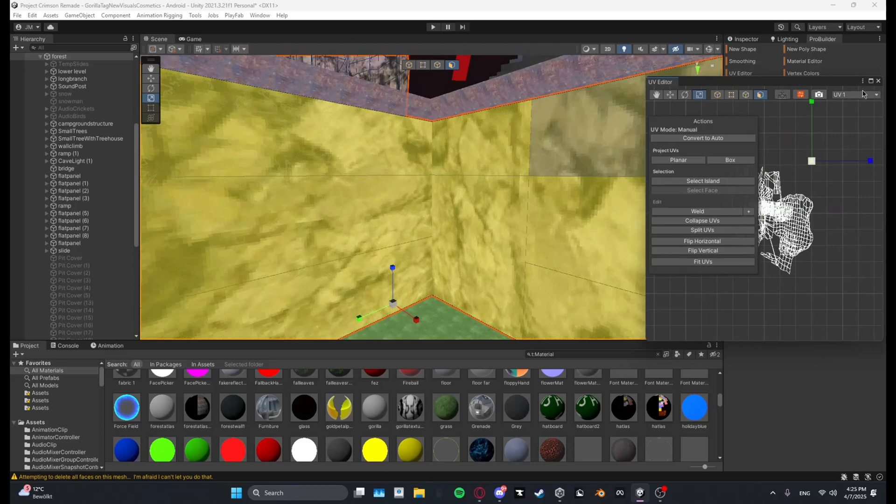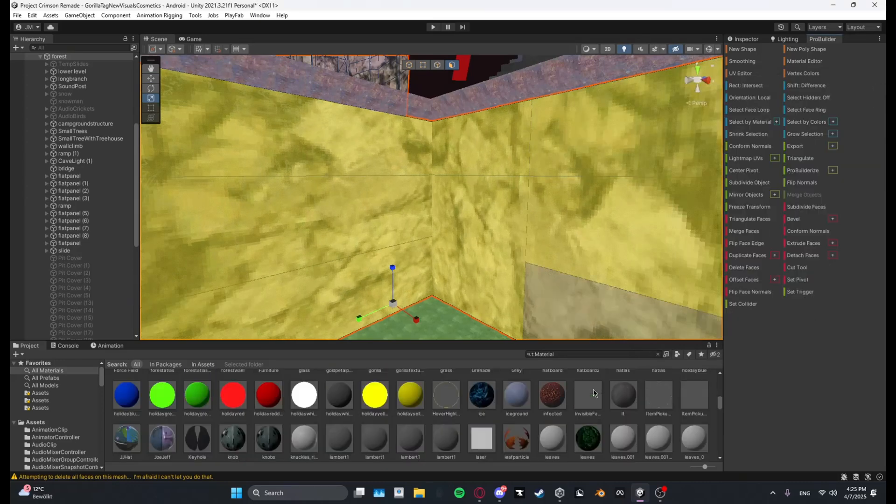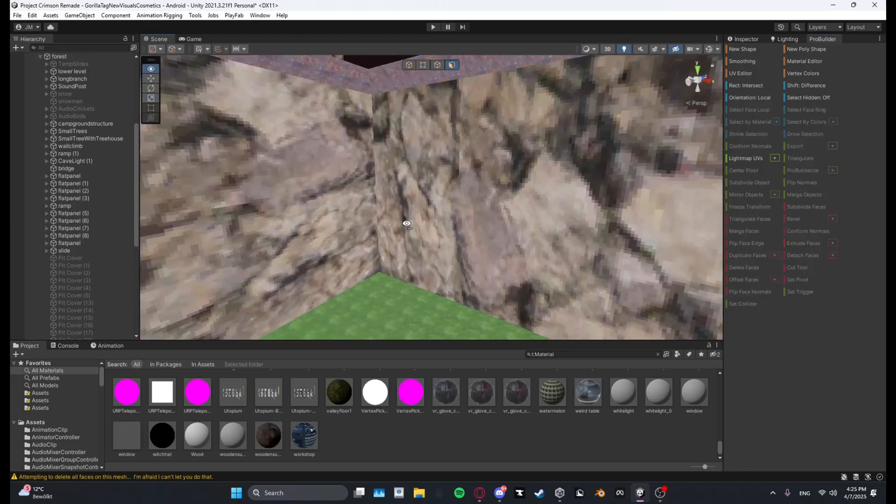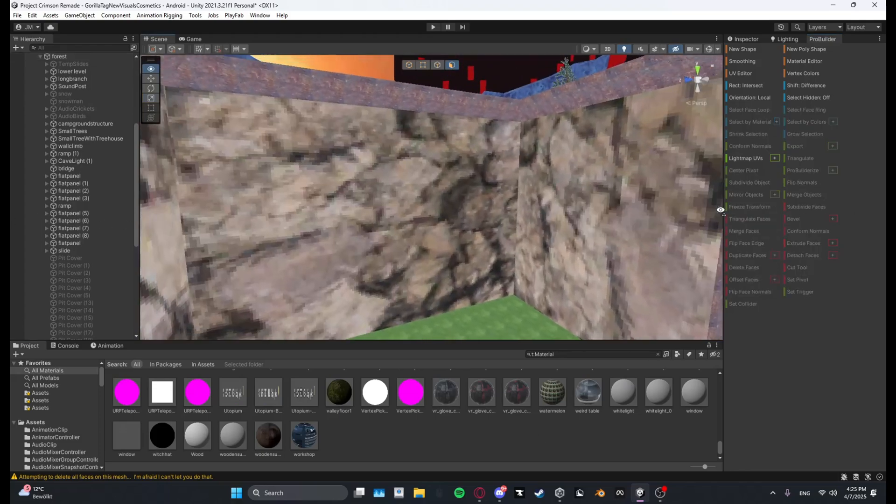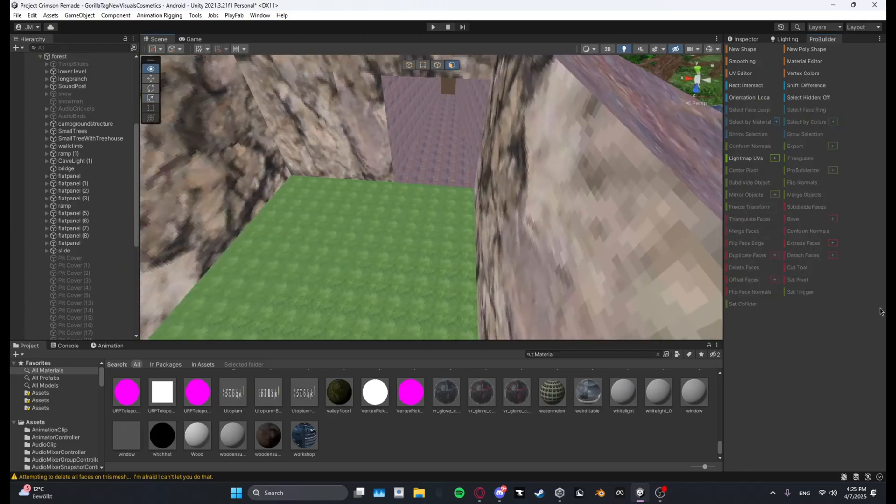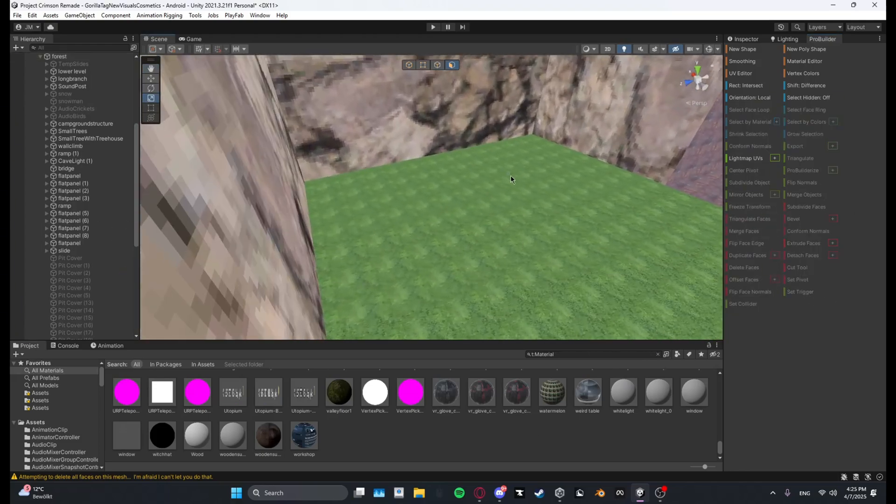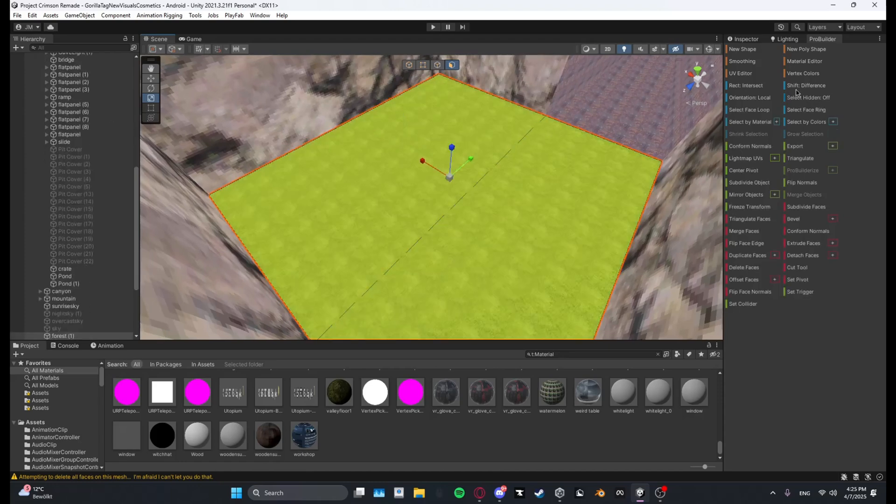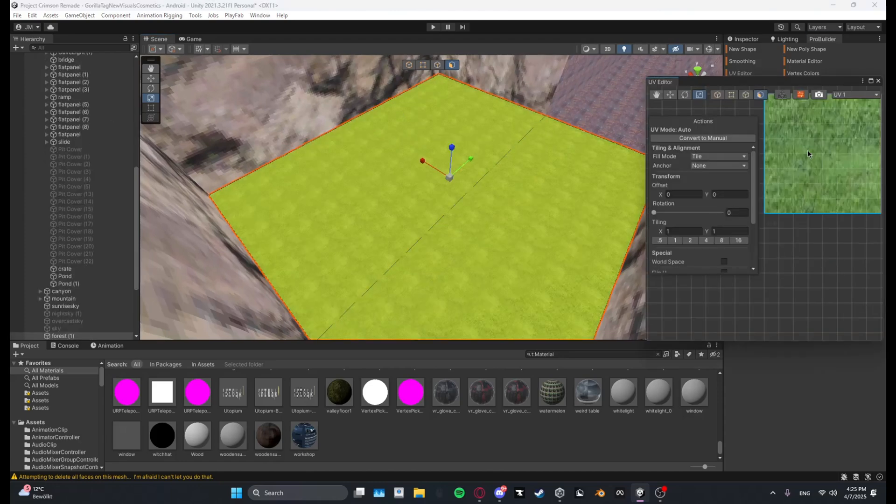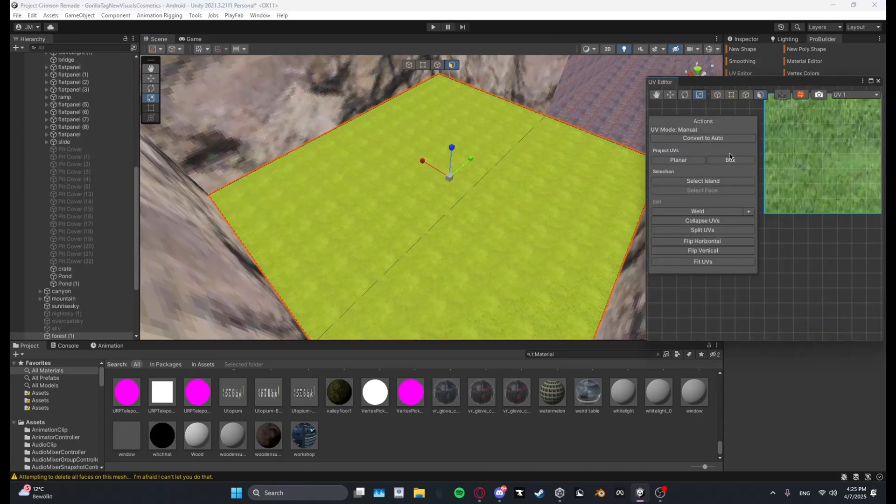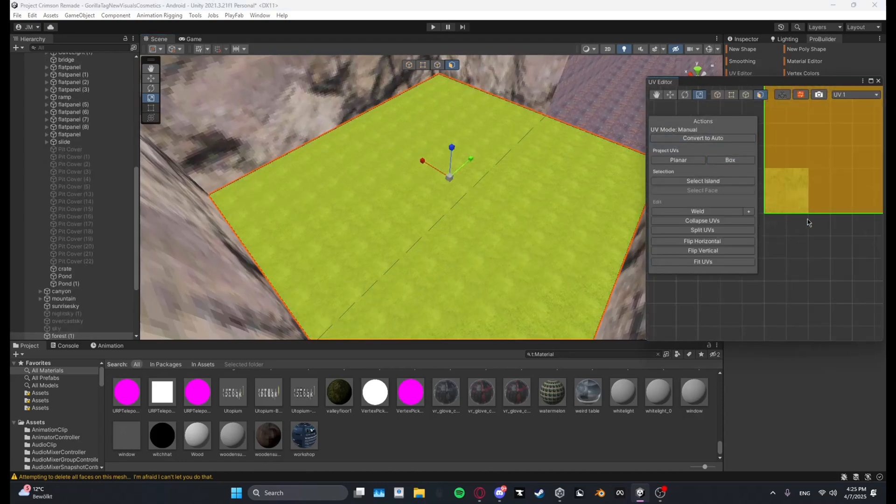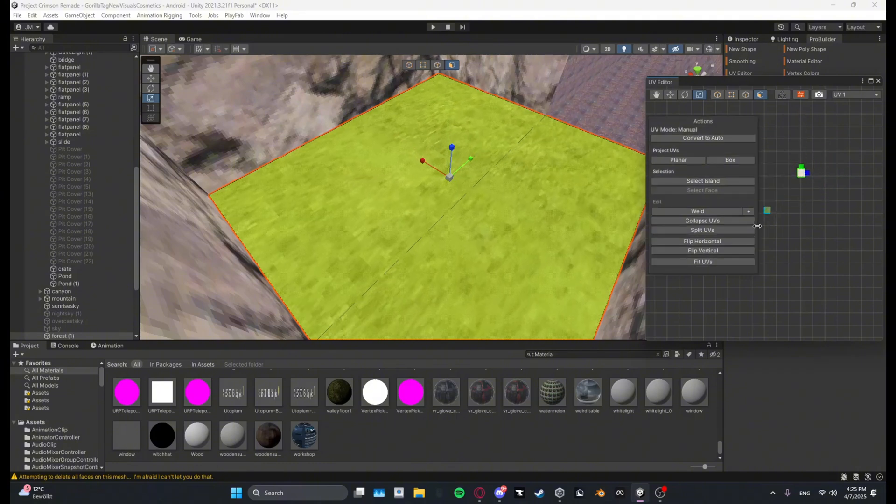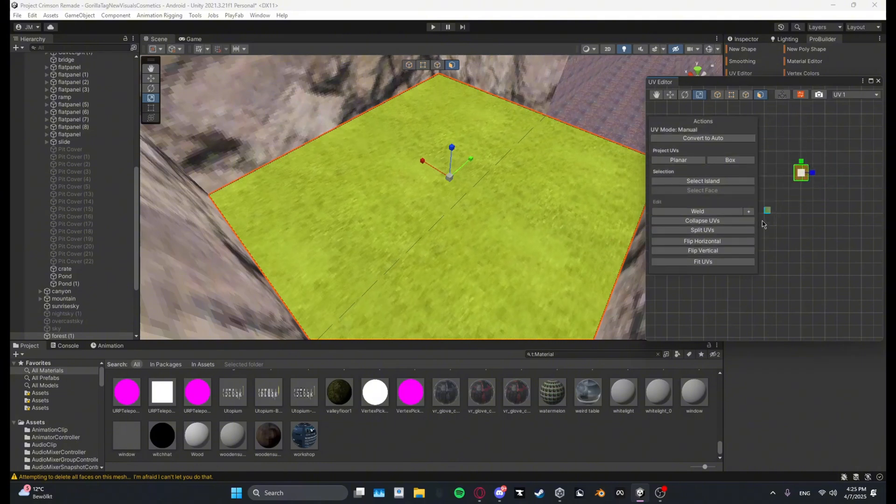And there you go, now it's a lot bigger. And you can do that with everything you have ProBuilder-ized. Let me just do it with the floor as well, just go down like this.